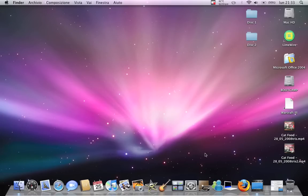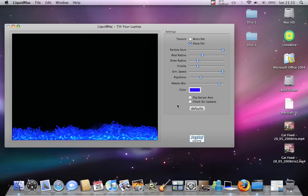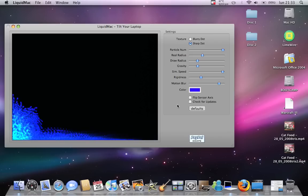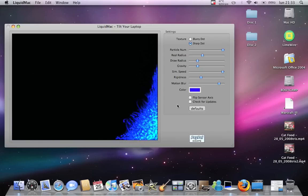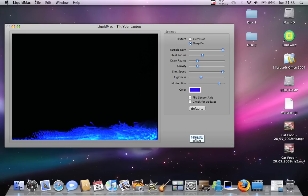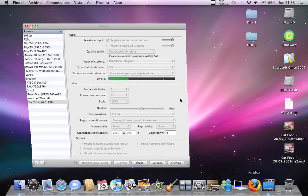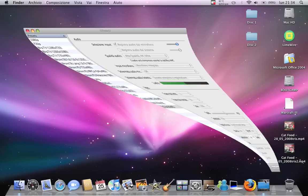The last one is Liquid Mac. That's a really useless application, but it's kind of cool, because if you move your MacBook left, the dots go left. If you move your MacBook right, the dots go right. That's all — there are many more applications out there, but those are just the ones I downloaded. Hope you'll find them useful and cool. Have fun. Bye.